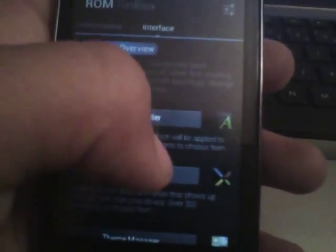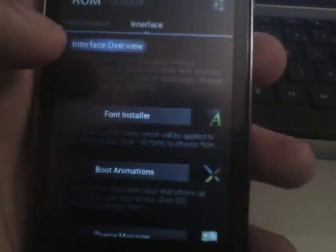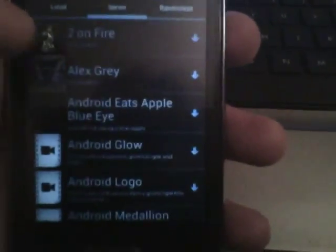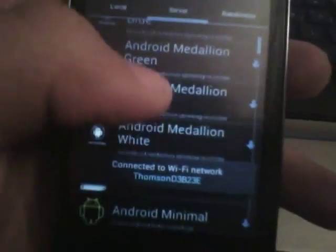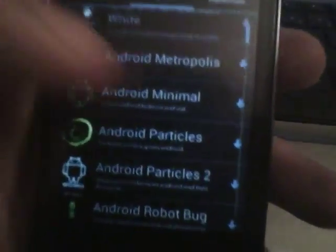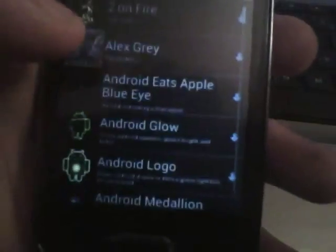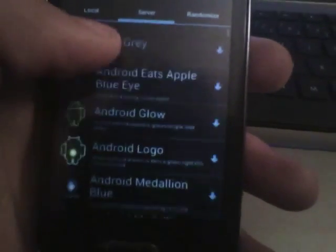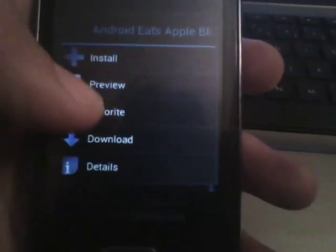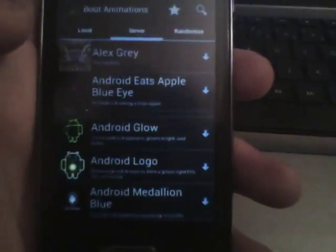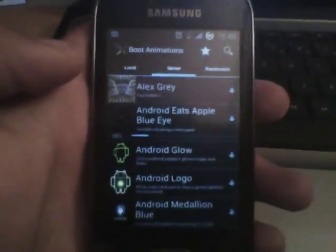Let's see — boot animations. Sometimes it says license check failed, but this time it worked. You can install this app — it's cool for managing your boot animations. For example, let me select one. Android... it's Apple. I want this one. Download, or you can immediately preview it.